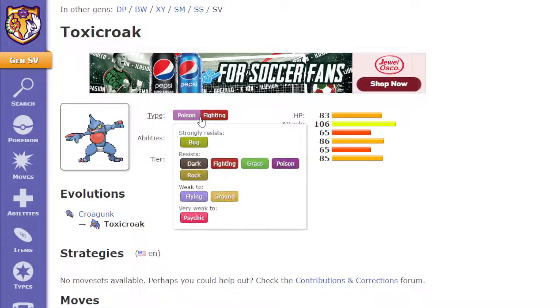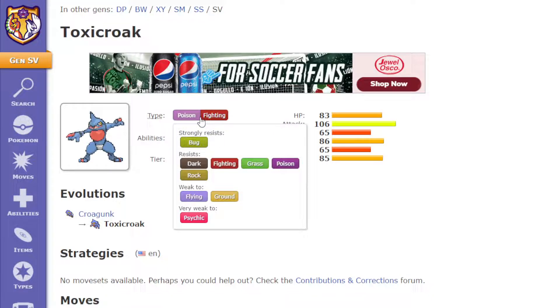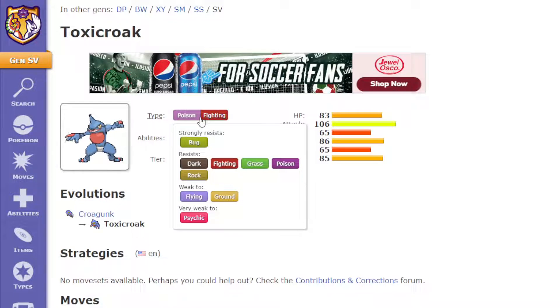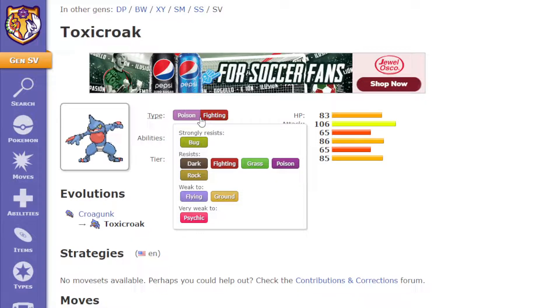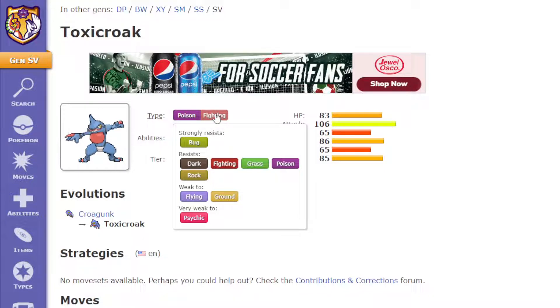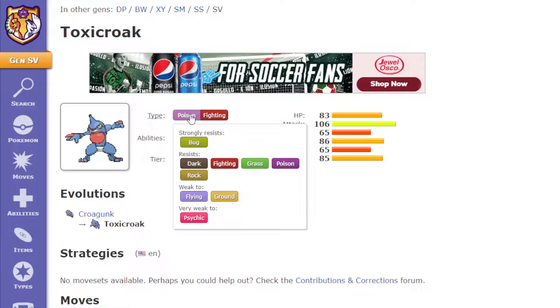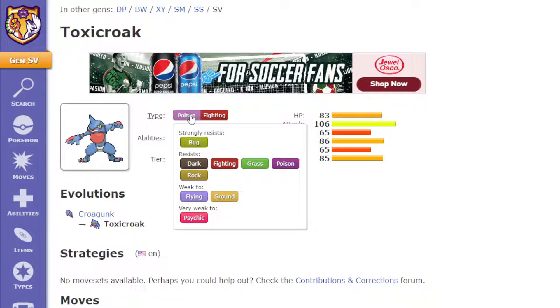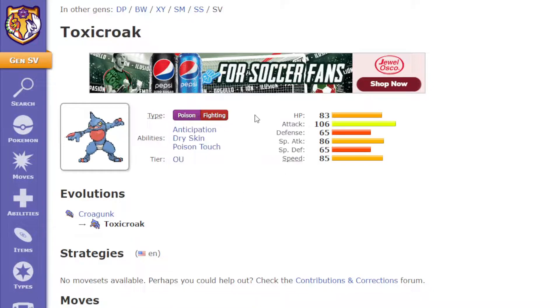I think the typing's alright, it's fine defensively, and it's pretty good offensively as well, because fighting's just a good typing all around, and poison helps with fighting weaknesses, except for flying and psychic, but it helps with fairy a lot.